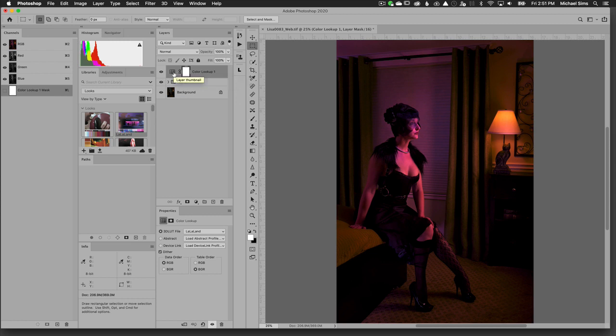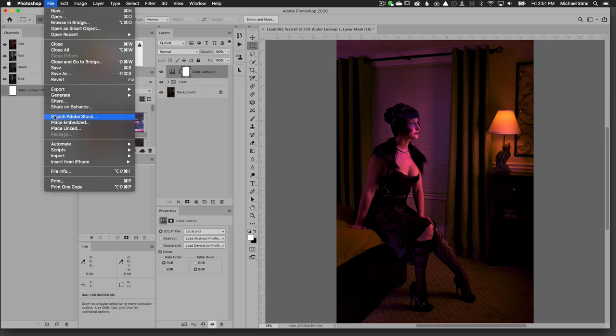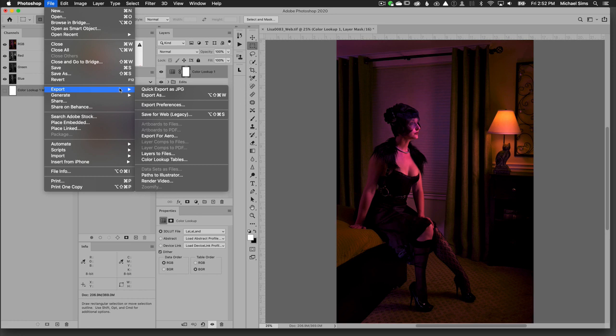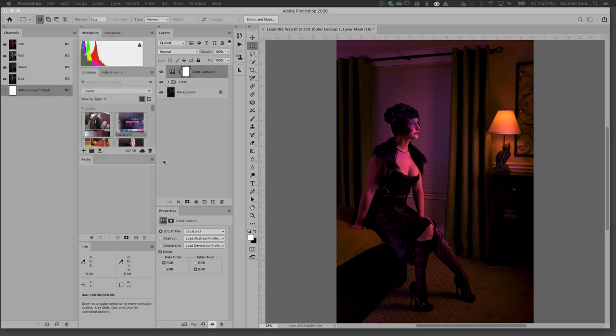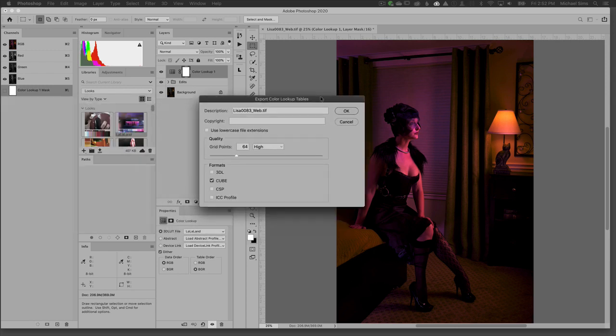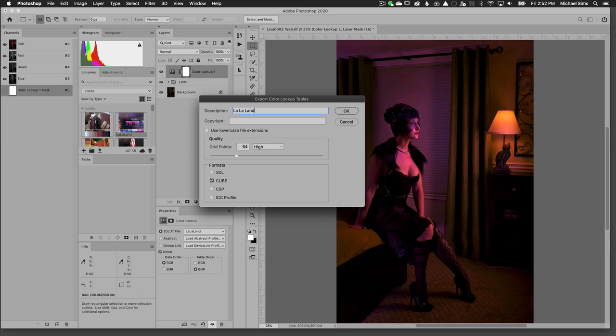From here I'm going to go File, Export Color Lookup Tables, and that's going to give us this dialog box. I'm going to title this Lala Land and use lowercase. I want to make sure that this is 64 grid points and high. If you set this to maximum it will actually give you an error and won't let you load it.